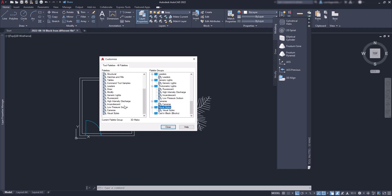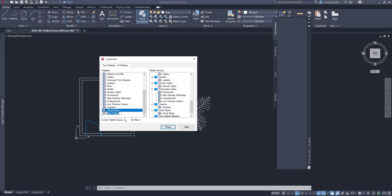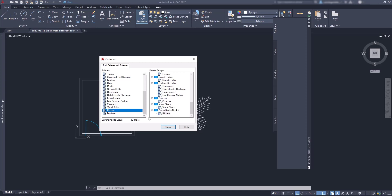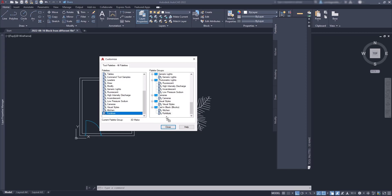Then of course, we need to add at least one palette to this group. Go to the section on the left, right click, new palette, let's name it kitchen and then create another one for the furniture. After I need to drag both palettes to the corresponding group, which is CAD in black.